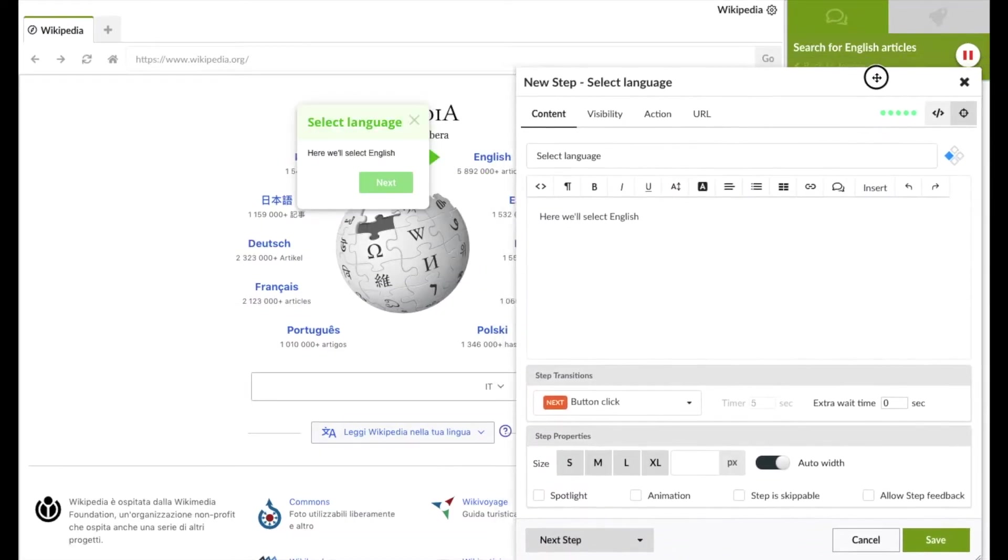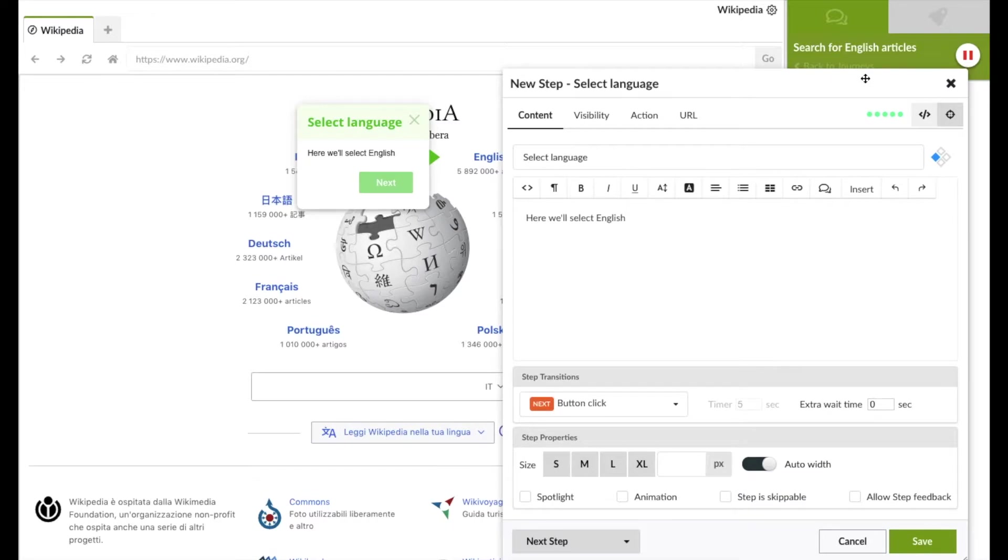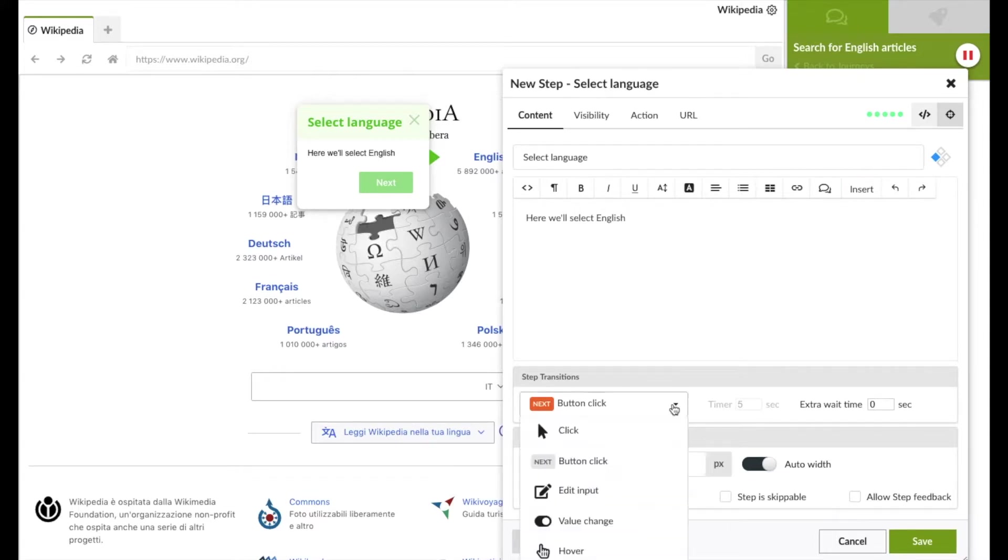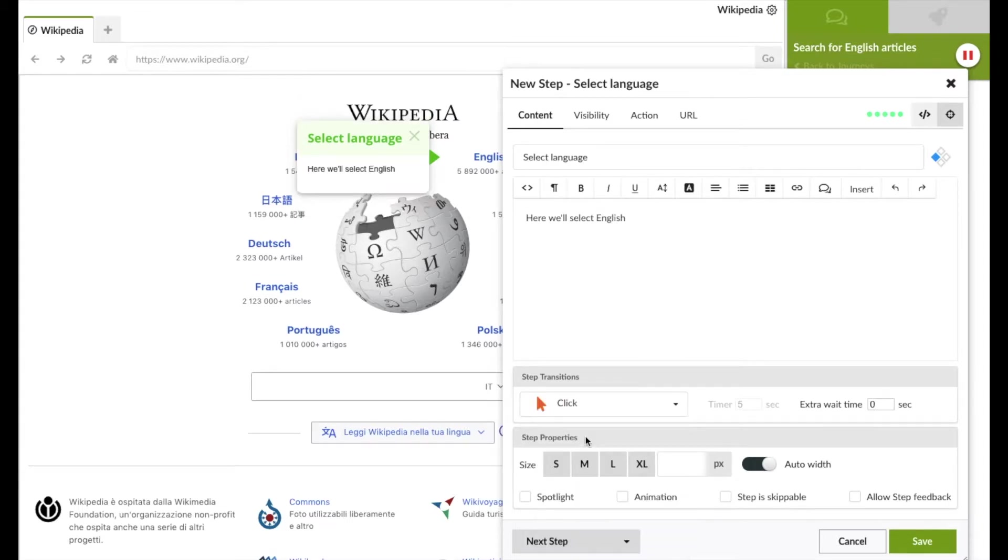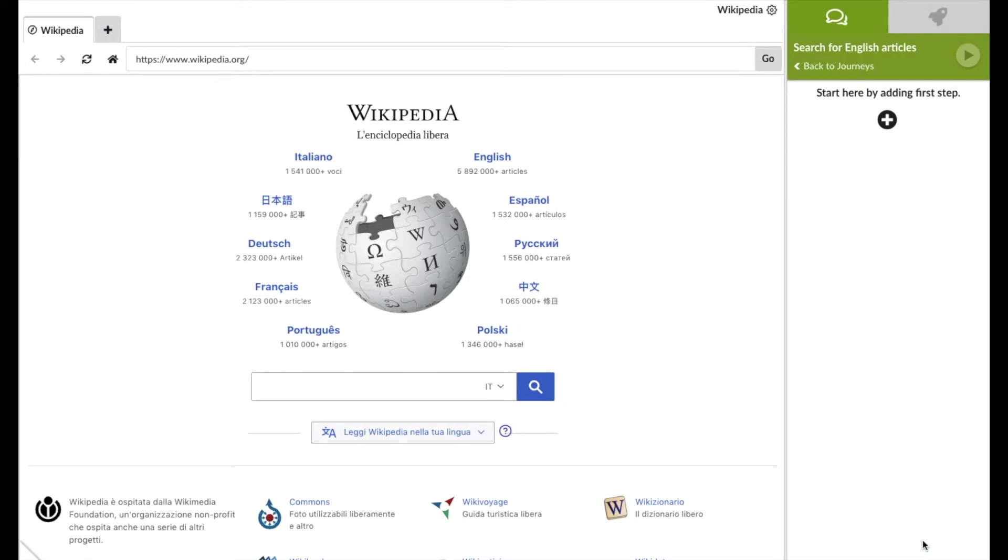You can see it's quite easy to create the step balloons. But as journeys are step-by-step guidance, you always need to think about what action or transition makes the users go on to the next step. In this case, we want them to click on the link so we select the click transition, which is the most inherent one here.